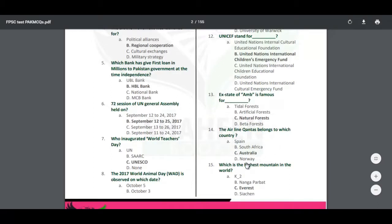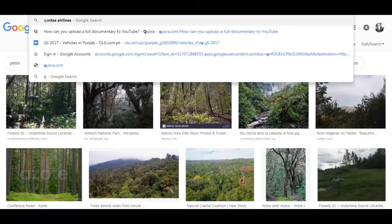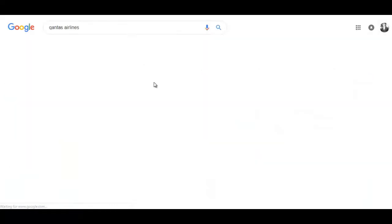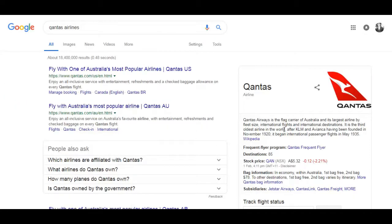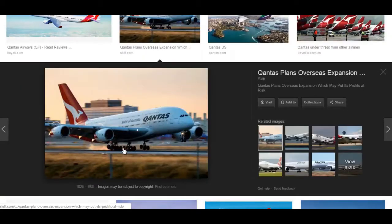Qantas airline belongs to which country? Qantas is Australia's airline, and it is also one of the oldest airlines in the world — it is the third oldest airline in the world. If someone wants to go to Australia, they can book a Qantas ticket. Its aircraft have a kangaroo symbol, which is Australia's national symbol.